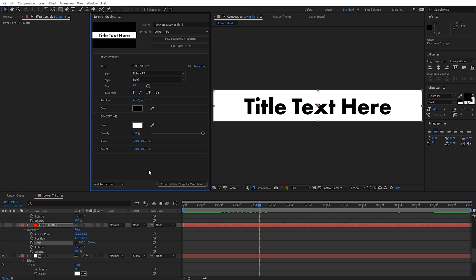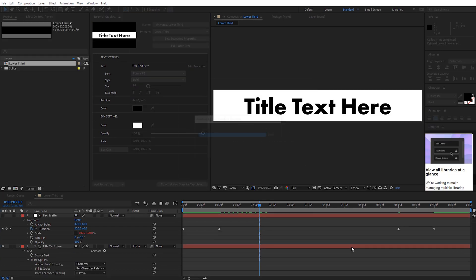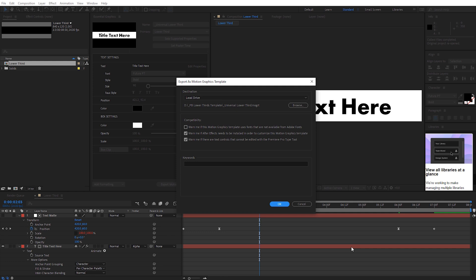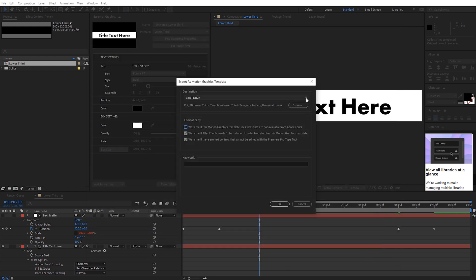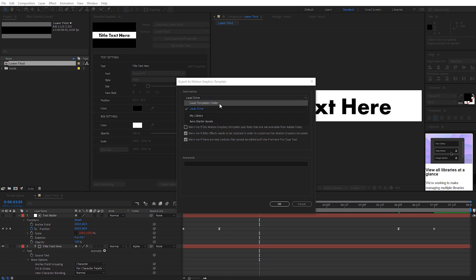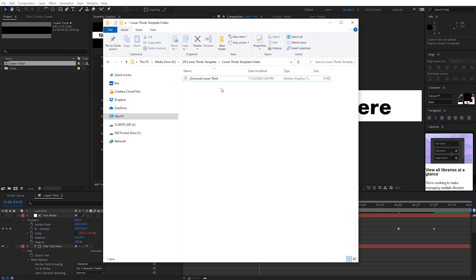Now we're ready to export. Click Export Motion Graphics Template. It will ask us to save the project — go ahead and hit Save. Then it asks where to save the motion graphics template. I typically save to a local drive, so I'll click Browse, select my folder, and click Save. You also have the option to save directly to your library or local templates folder for Premiere Pro. There's an option related to Adobe Fonts — the font I'm using is from Adobe Fonts, so if you have that installed you'll be fine, but you can switch it to any font later. Click OK and the template is exported.